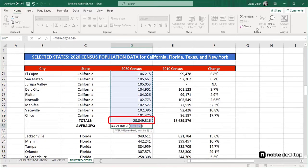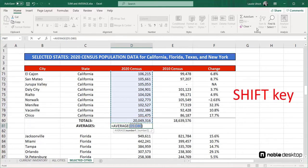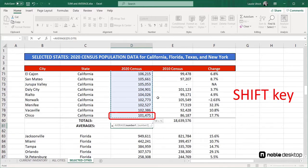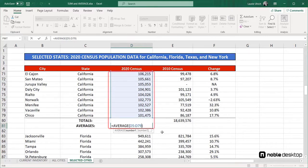In this case, however, Excel has included the auto-sum result in cell D80, so I need to edit the range. I can do that easily by pressing the Shift key and clicking in cell D79 to tell Excel to stop there and end the range. Alternatively, I could have dragged through the desired range and omitted that last cell, or edited the range in the function directly by changing D80 to D79.